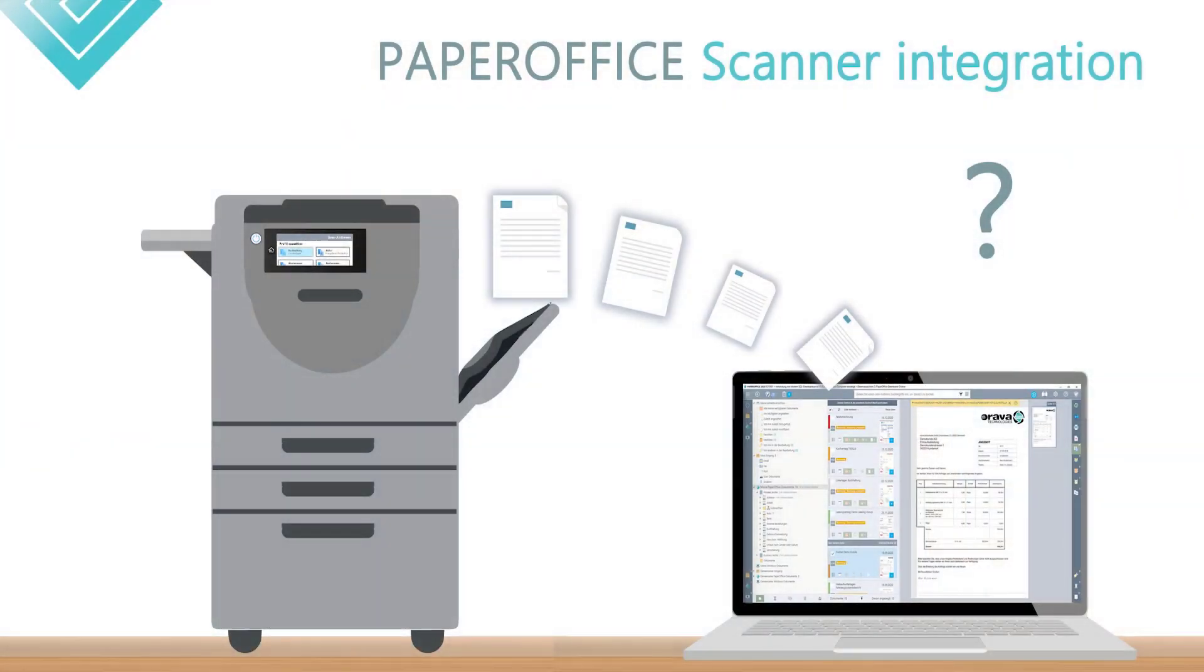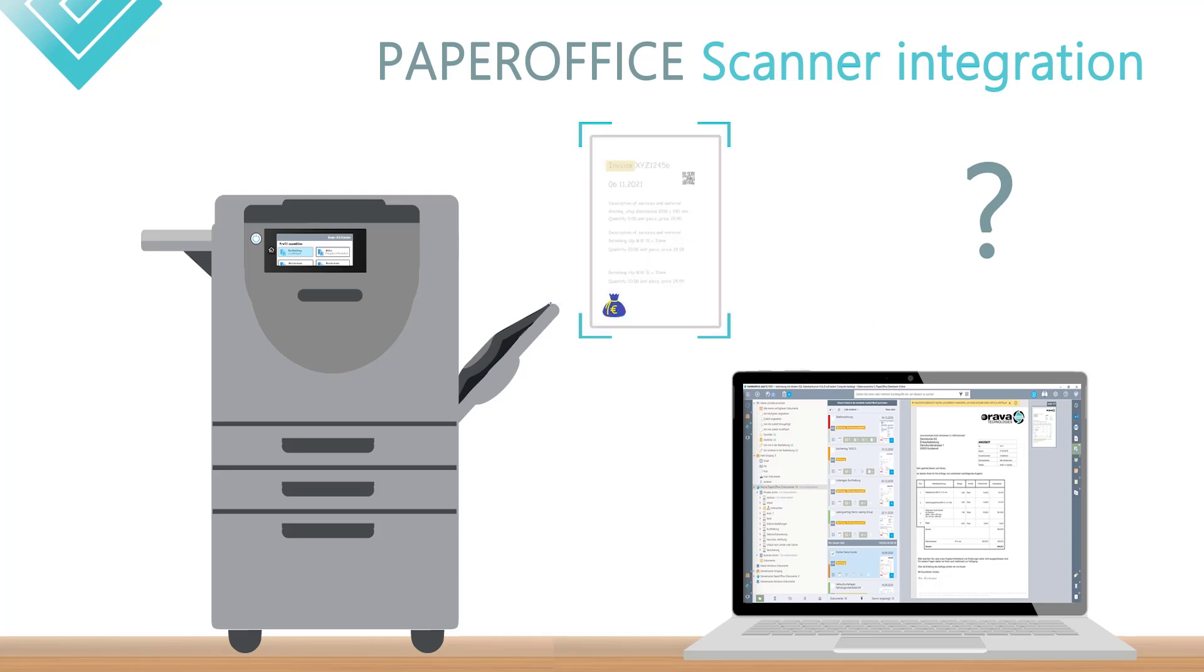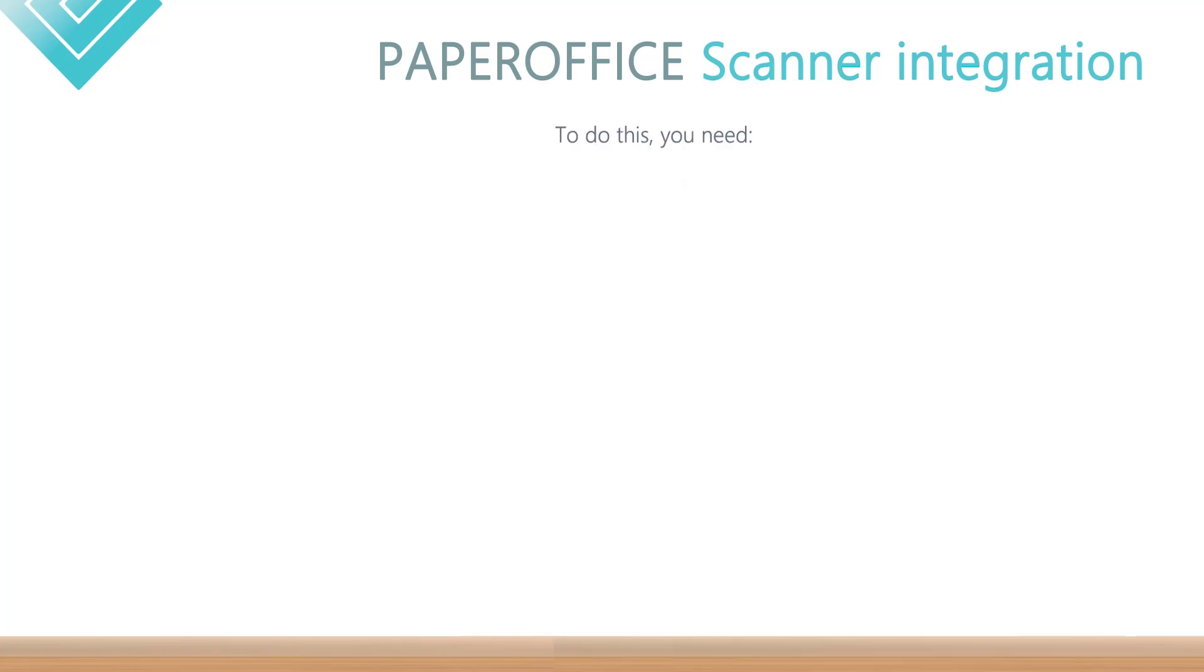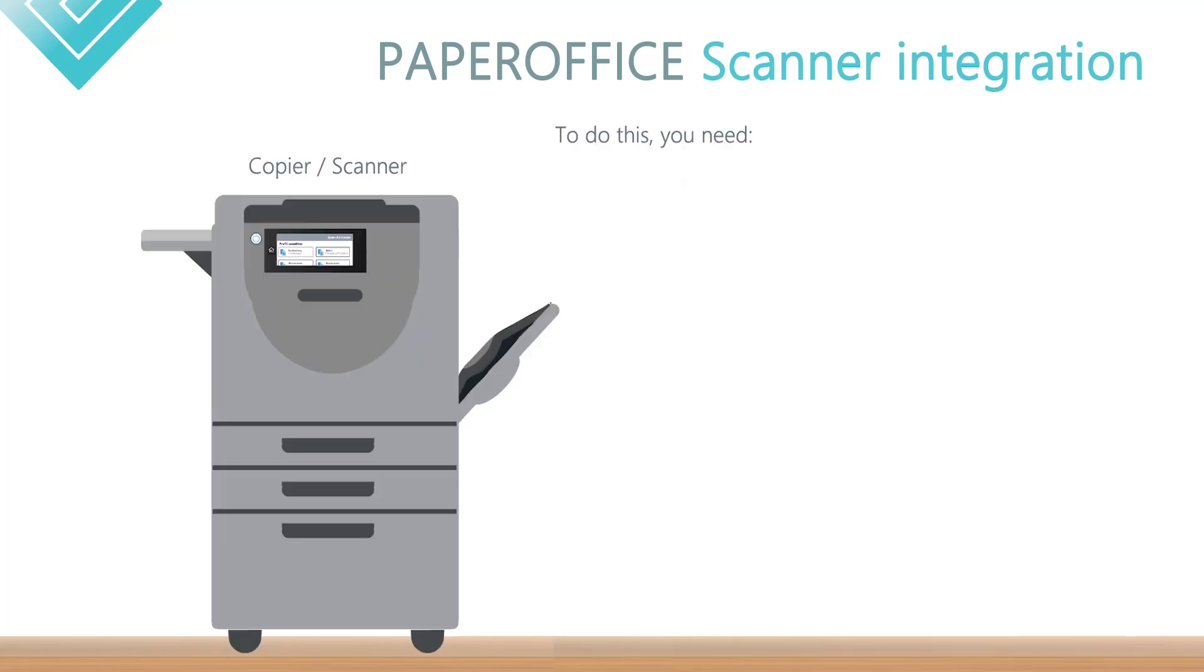Wouldn't you also like to digitize all paper documents directly from your existing copier or scanner, make them completely searchable and assign tasks or workflows? All you need is your copier and PaperOffice.